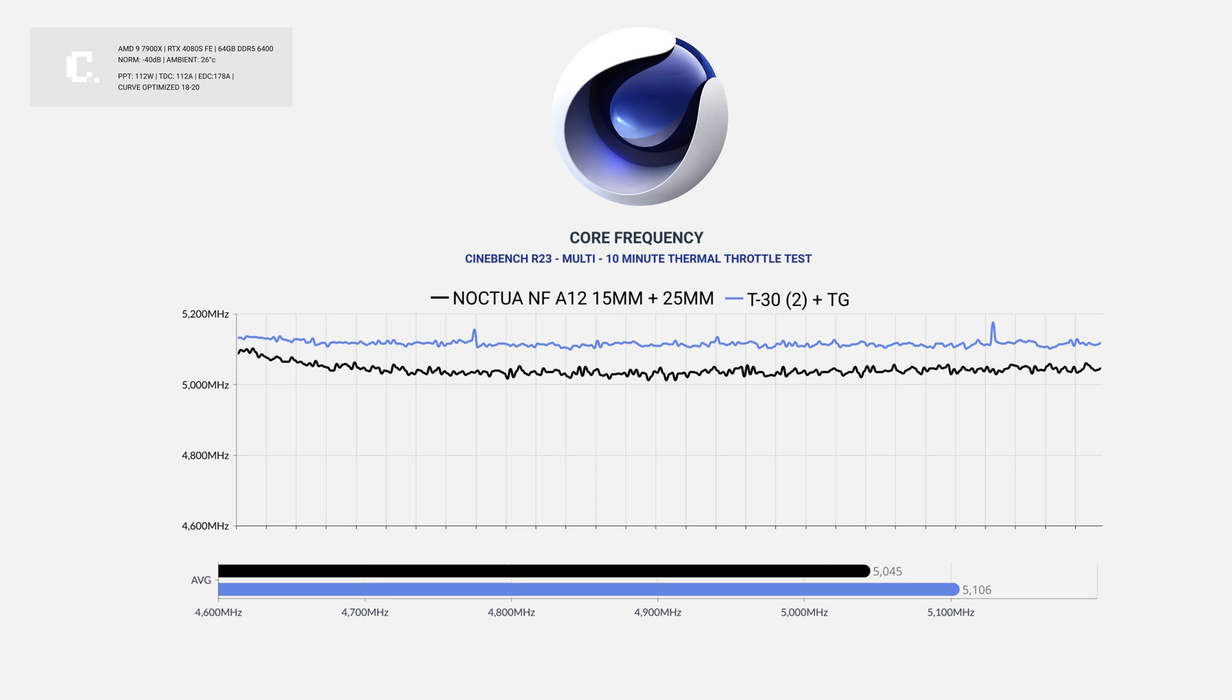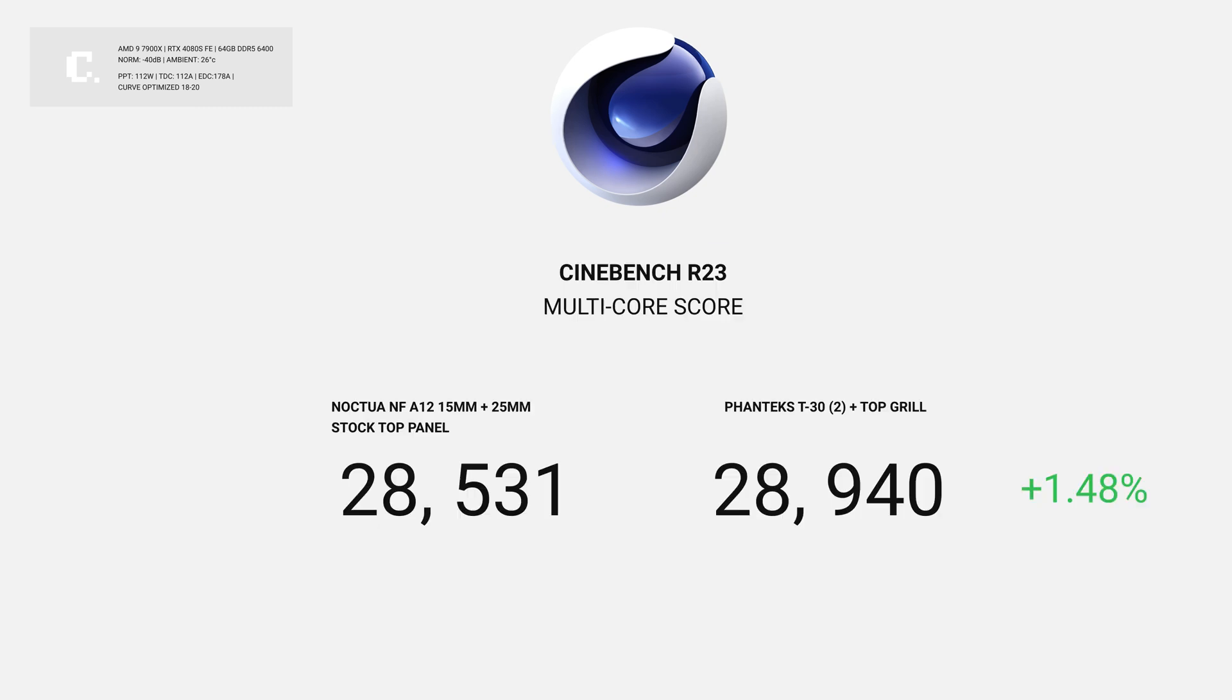This is a temperature improvement of 3 degrees. With that 3 degrees, we see small gains in multicore score. This is due to the higher all-core clock speeds. The top grill setup nearing 29,000 points in Cinebench, a 1.5% improvement over stock.